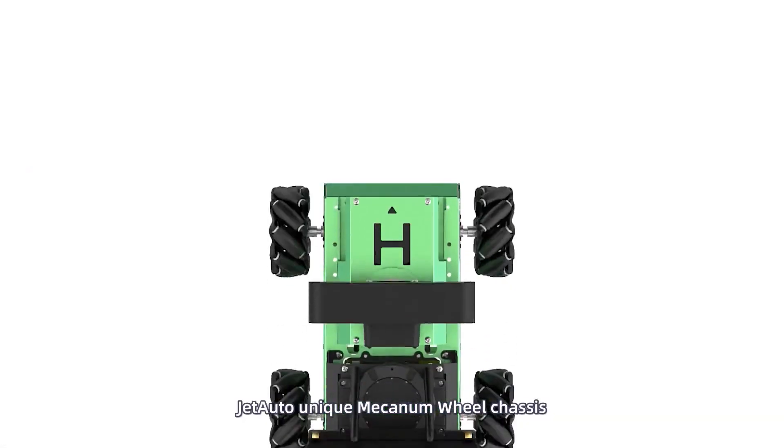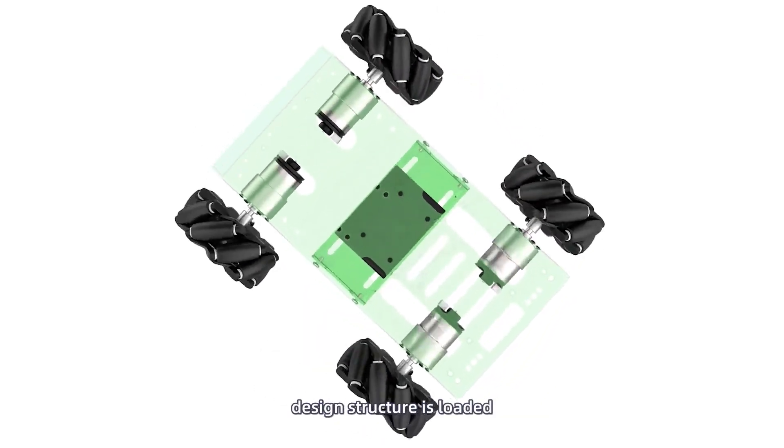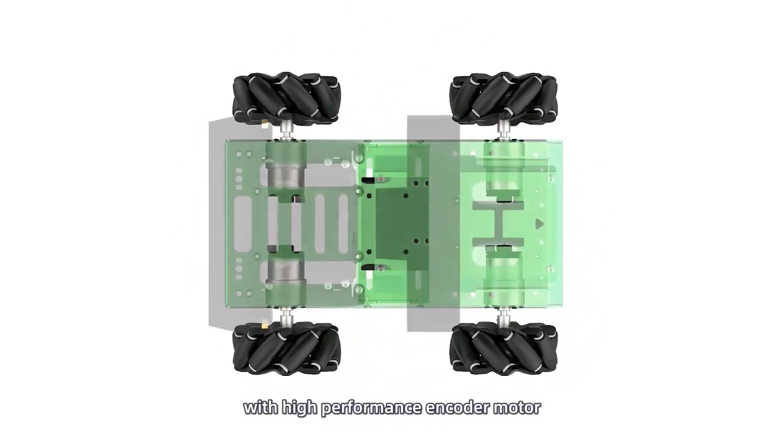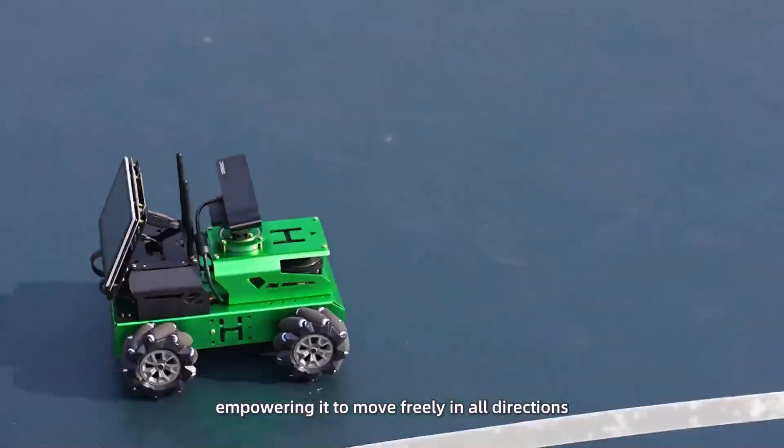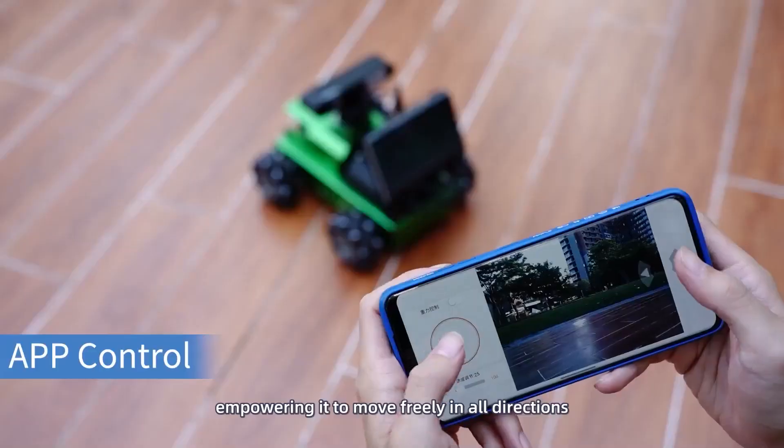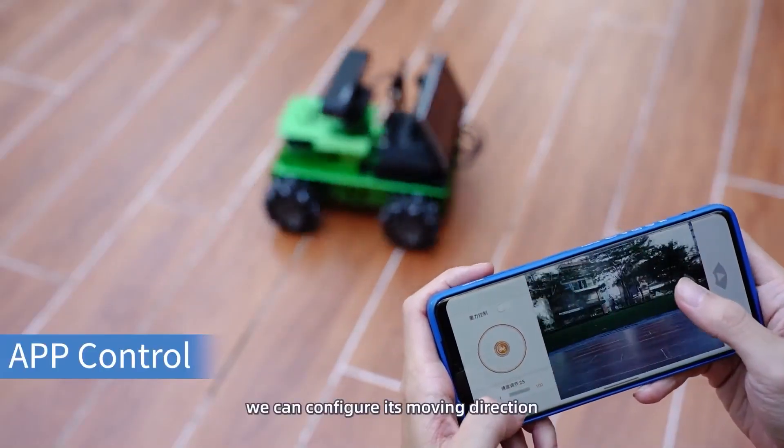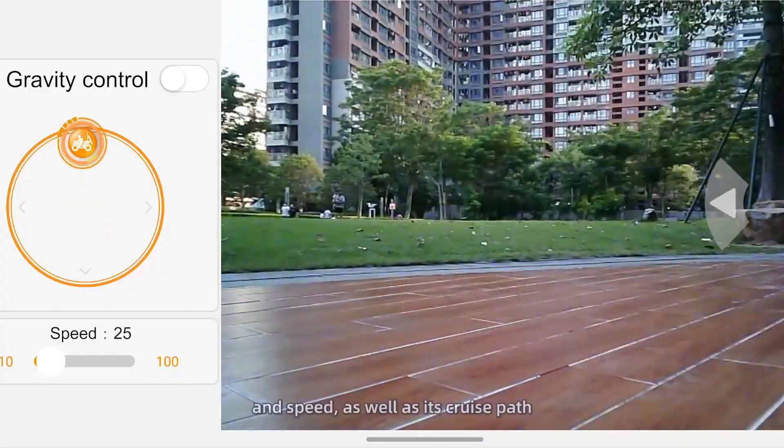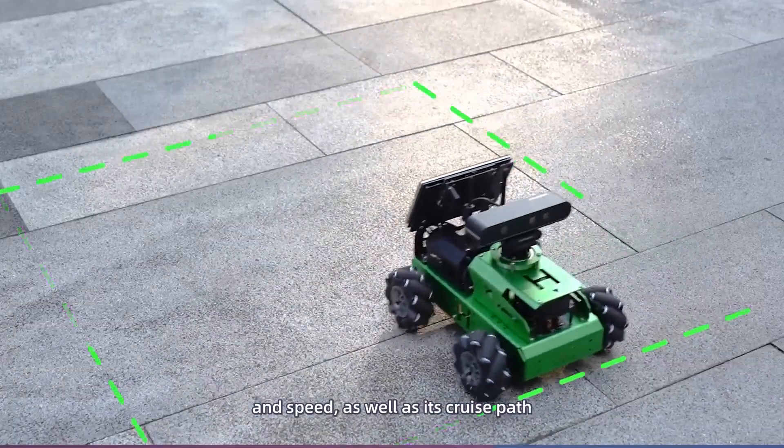JetAuto unique mecanum wheel chassis design structure is loaded with high performance encoder motor, empowering it to move freely in all directions. Through app, we can configure its moving direction and speed, as well as its cruise path.